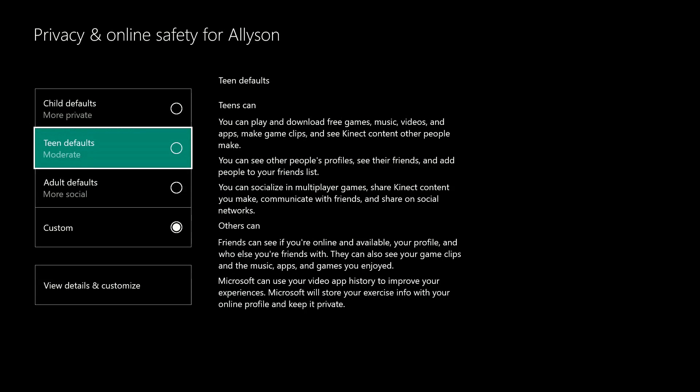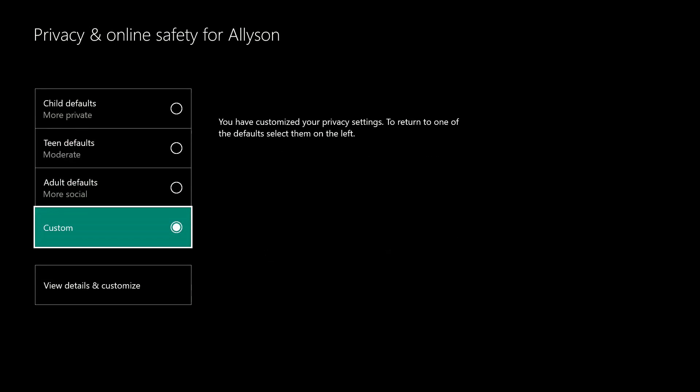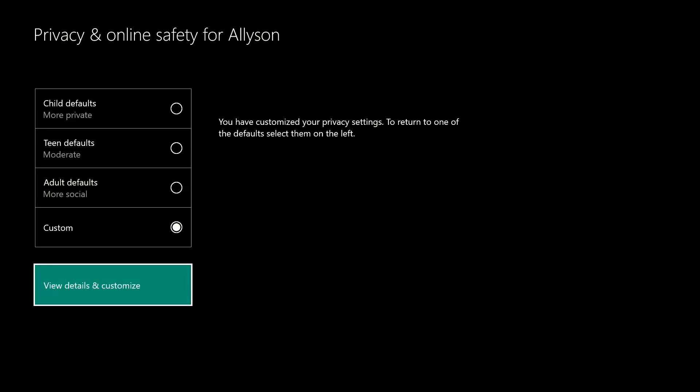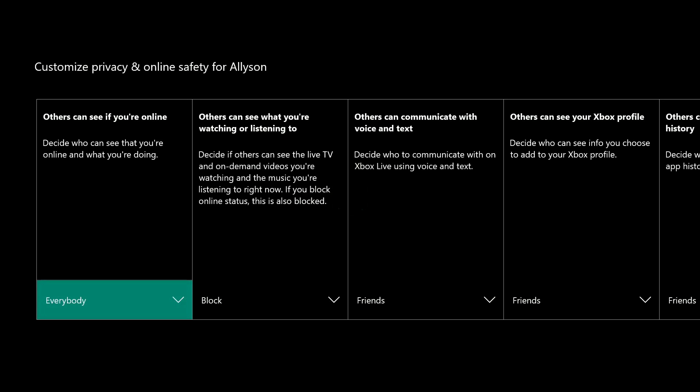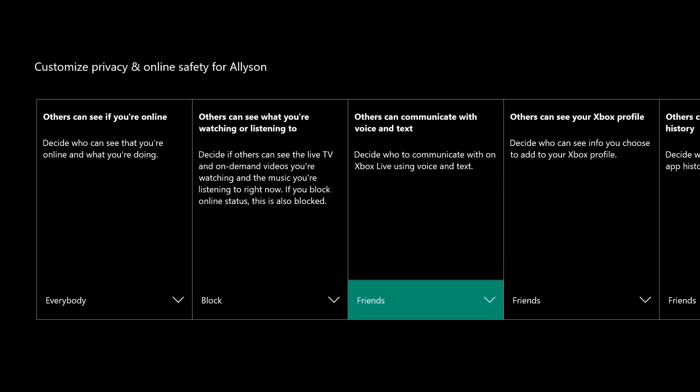Select the default age-appropriate settings, or customize the settings for the account by selecting View Details and Customize. Read the descriptions of what each setting allows your child to see or do on Xbox One.